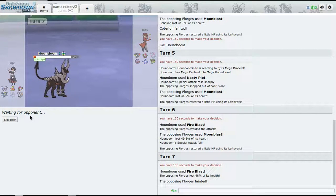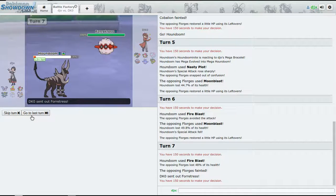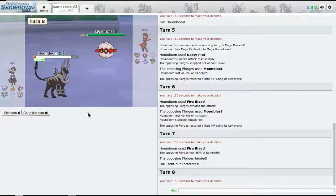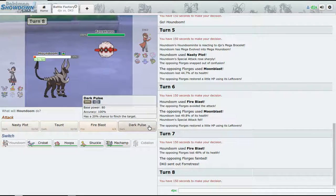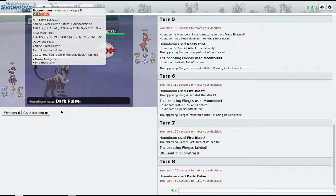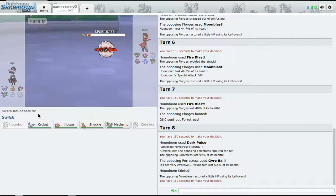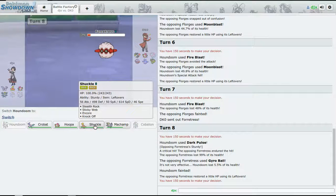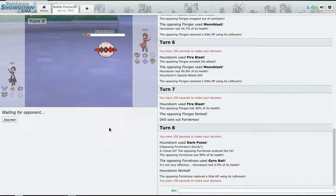If I bring Houndoom, it's pretty obvious. No, it's going to bring Forretress, okay. So now I go for Dark Pulse and Sturdy, not bad.